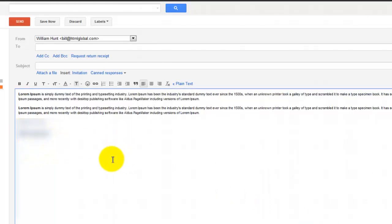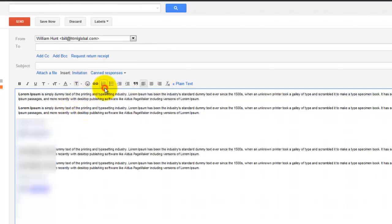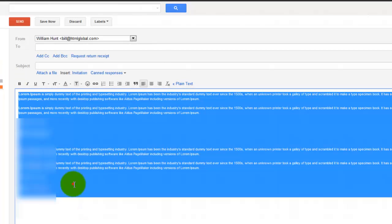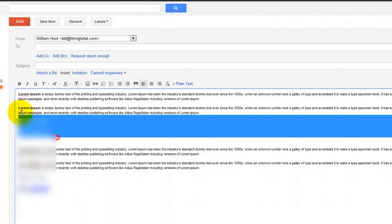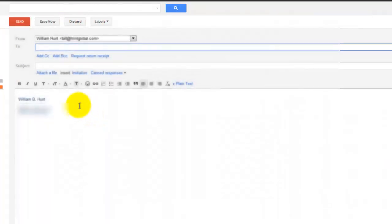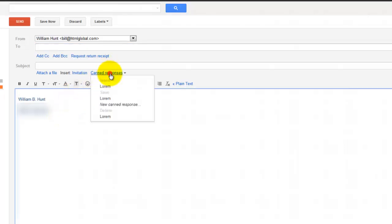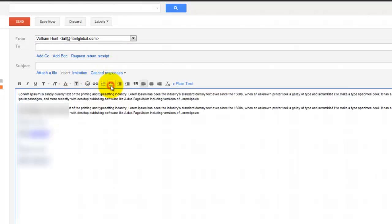So because I left my signature in there, if I reinsert it, you'll see it reinserted it including my signature. That's why I recommend you do it without your signature, because when you go to compose a new message, if you have your signature in the canned response, it will repeat your signature.